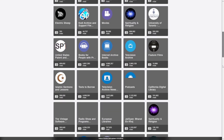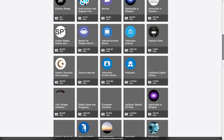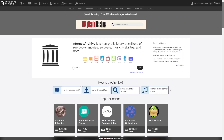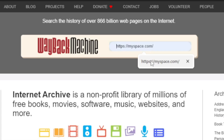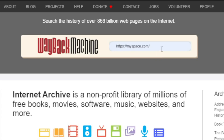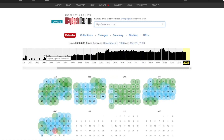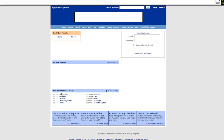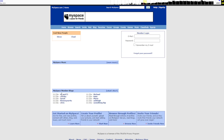Using the Wayback Machine is super easy. Just enter the URL of the website you want to see, select a date from the timeline, and voilà — you're instantly transported back in time. It's a treasure trove for historians, researchers, and anyone who's curious about the internet's past.